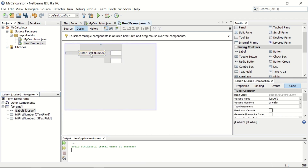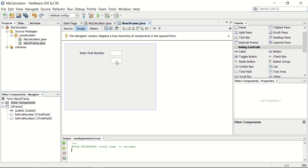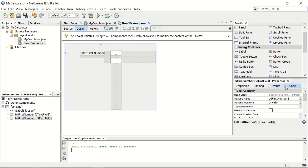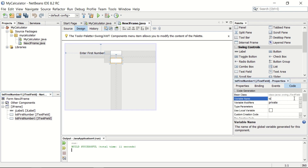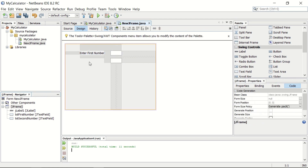I will just copy it and then Ctrl-V to paste it. Now the name of the second text field is txtFirstNumber1. I want to make it txtSecondNumber. So first you need to click on this text field, and in the property window go to the code tab and from the variable name make it txtSecondNumber. Now when we have a text field displayed, before the text field there should be a label as well.